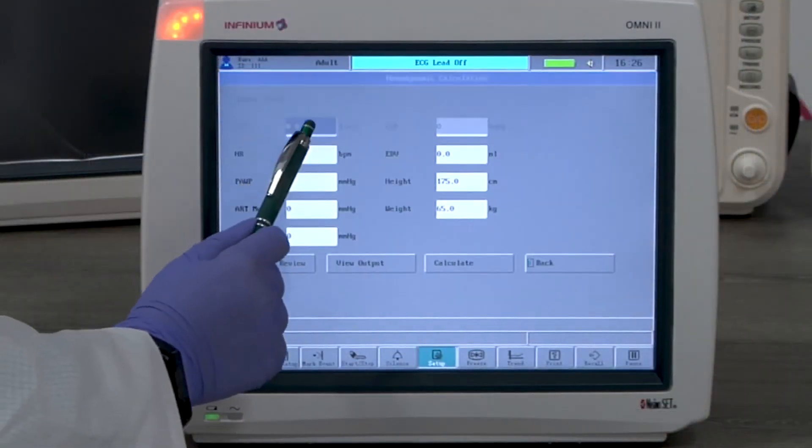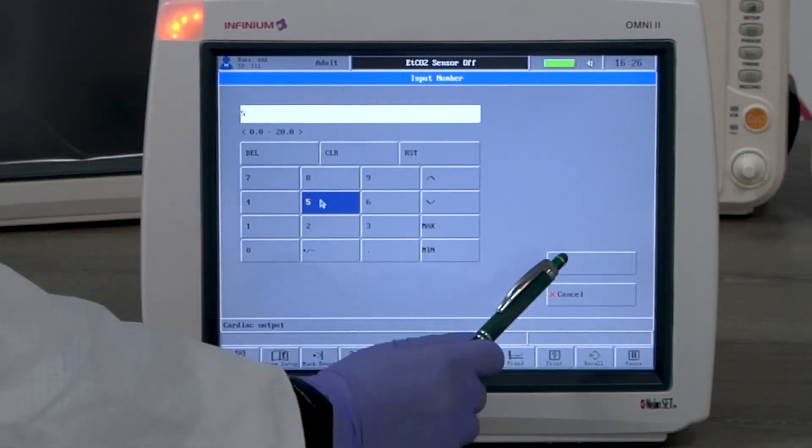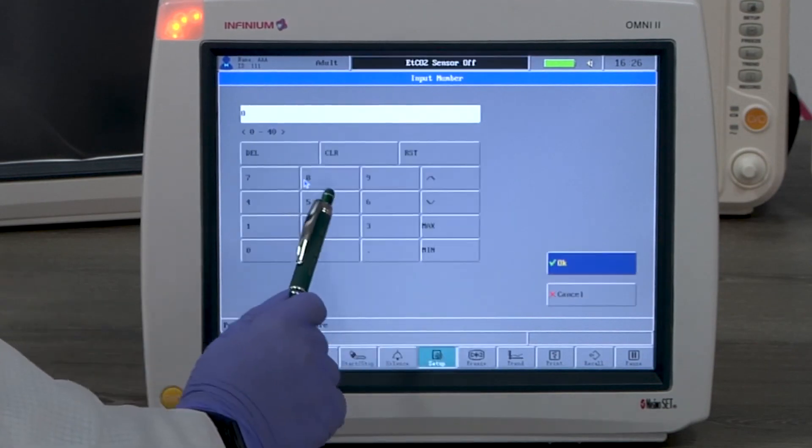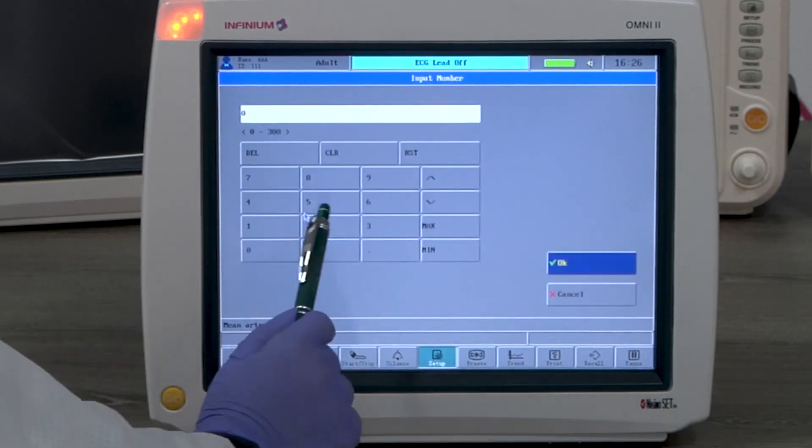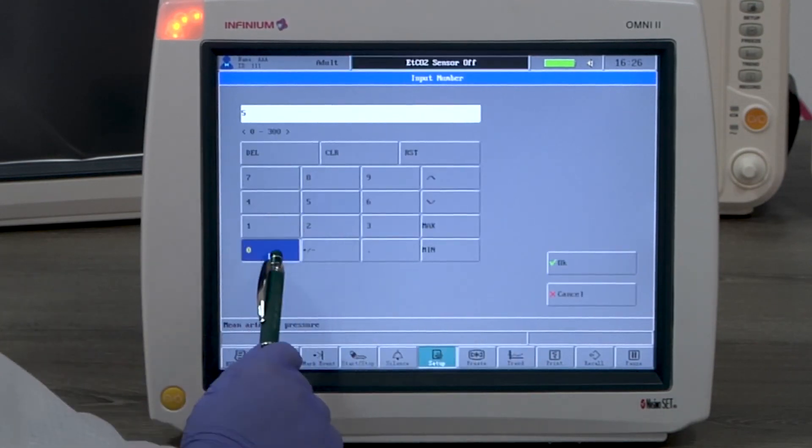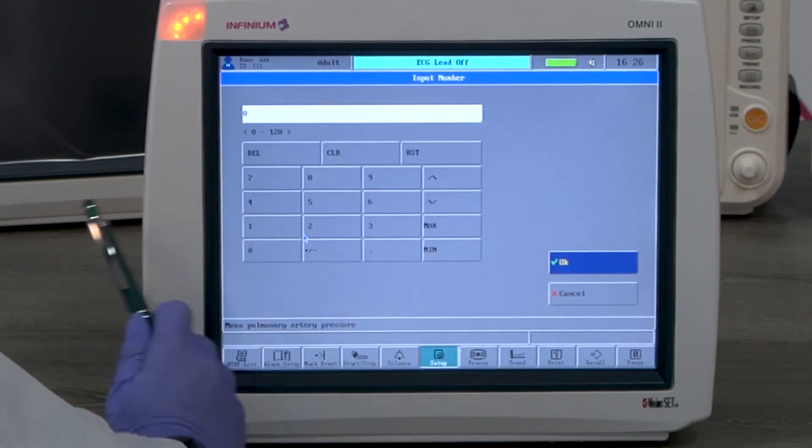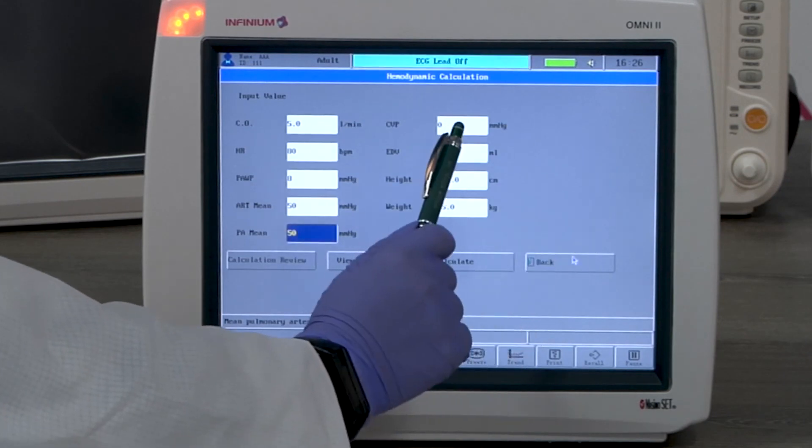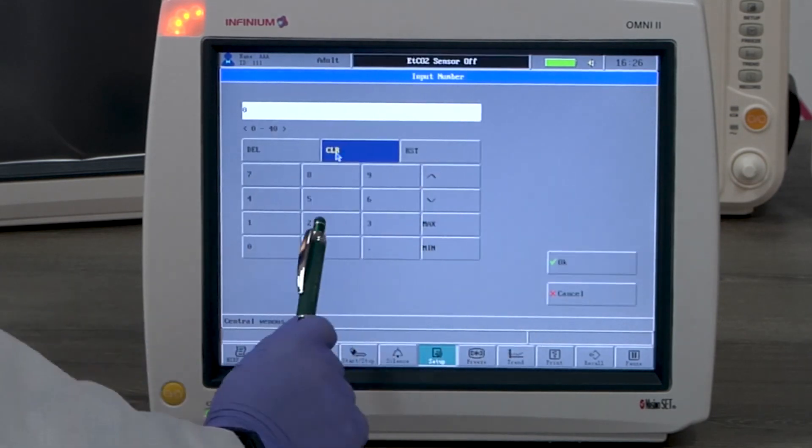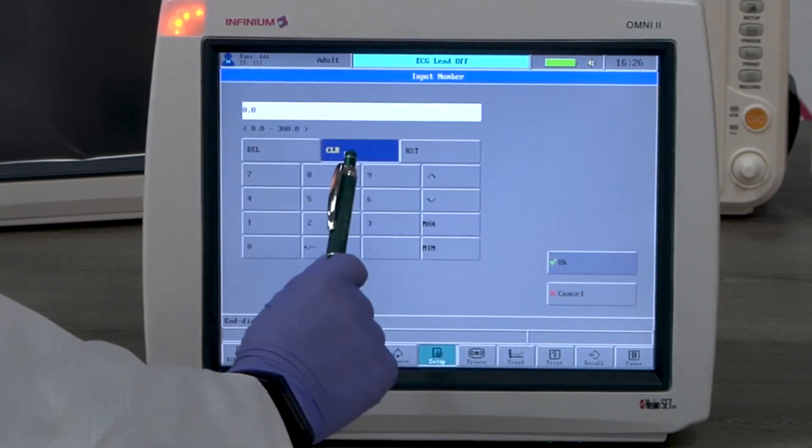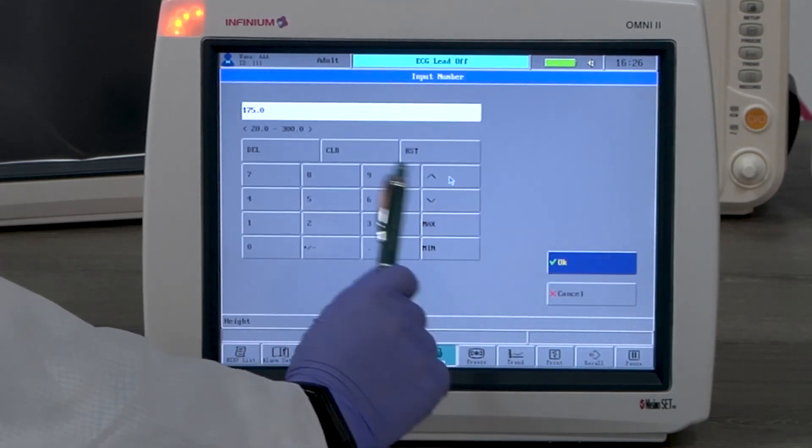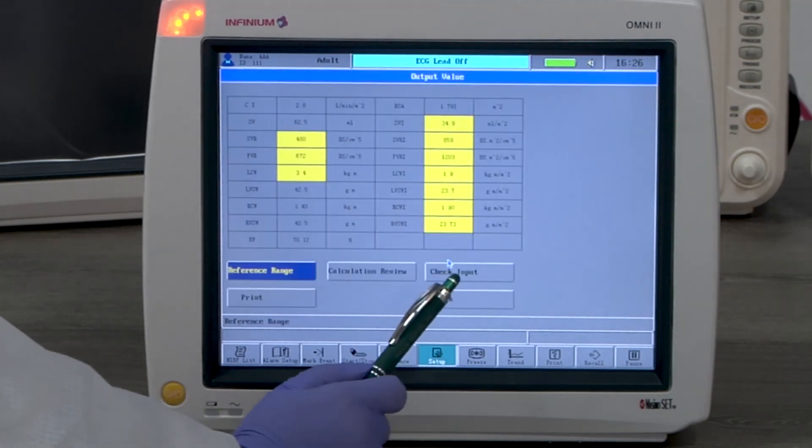Hemodynamic calculation is also a calculation feature. It'll calculate most clinically relevant hemodynamic parameters. You only need to input all the required readings. Then select view output or calculate to see the result.